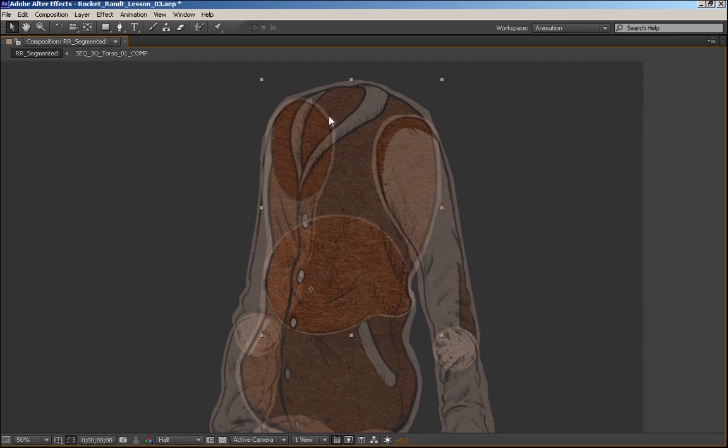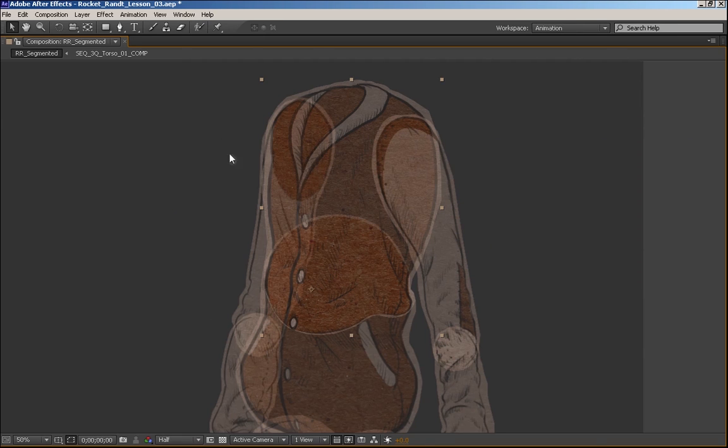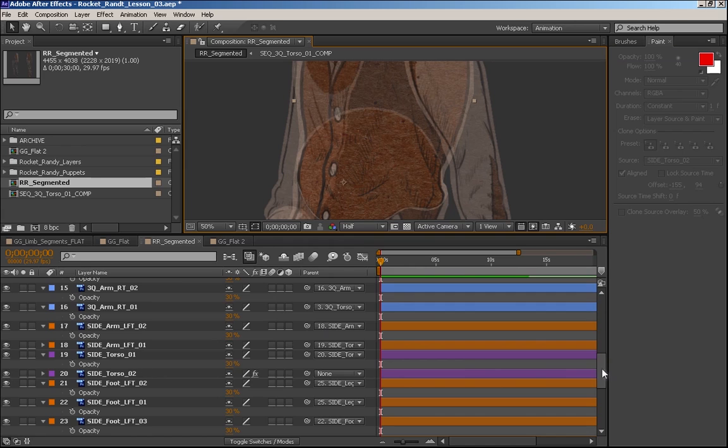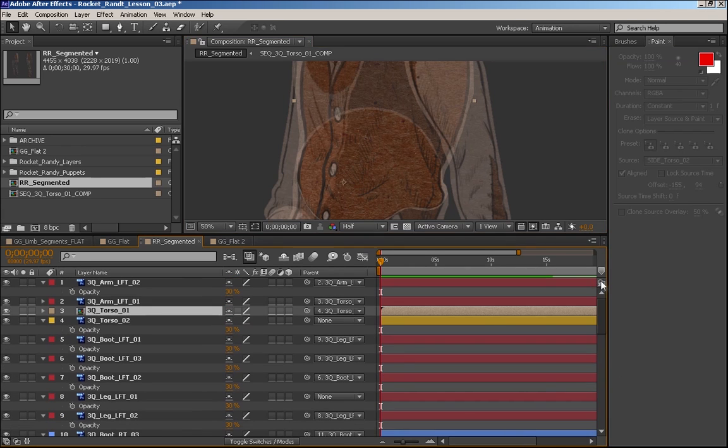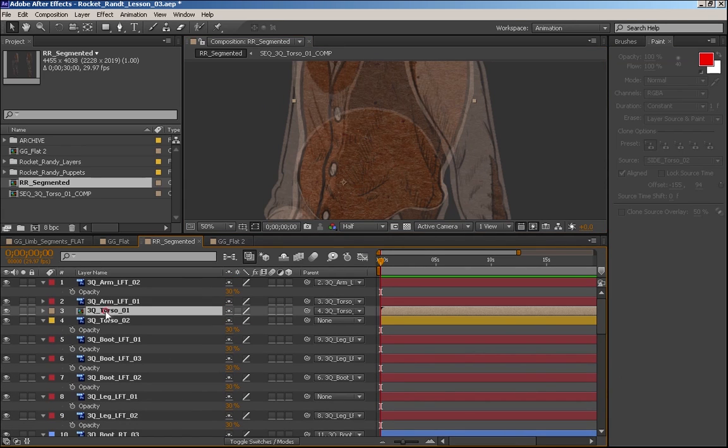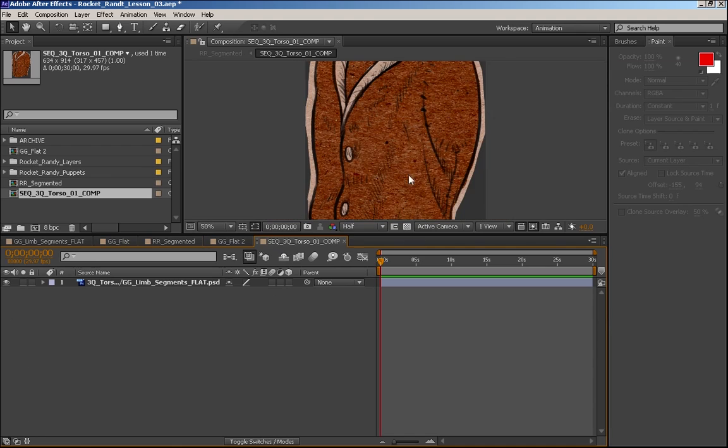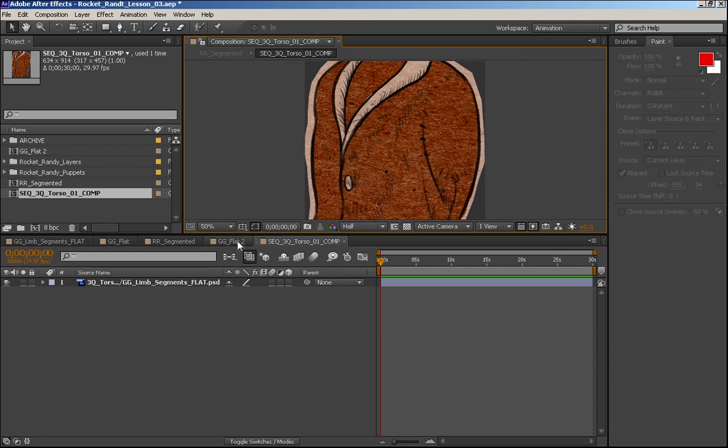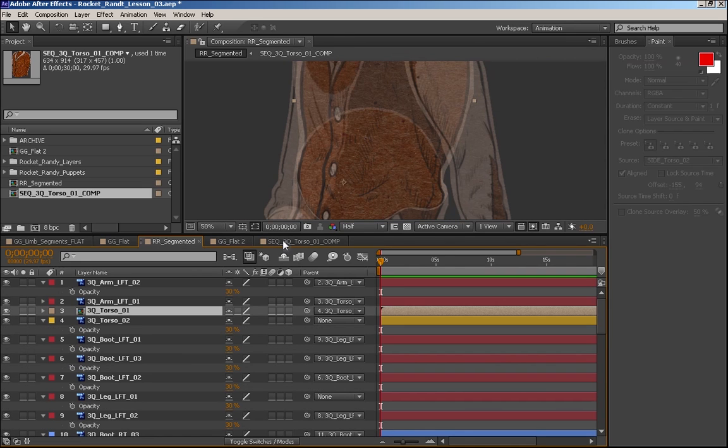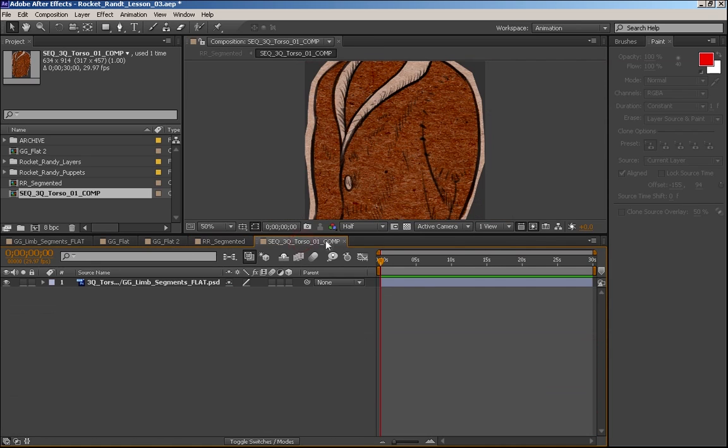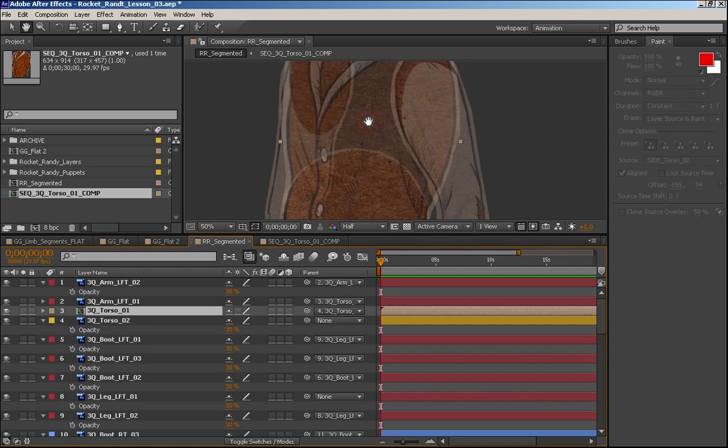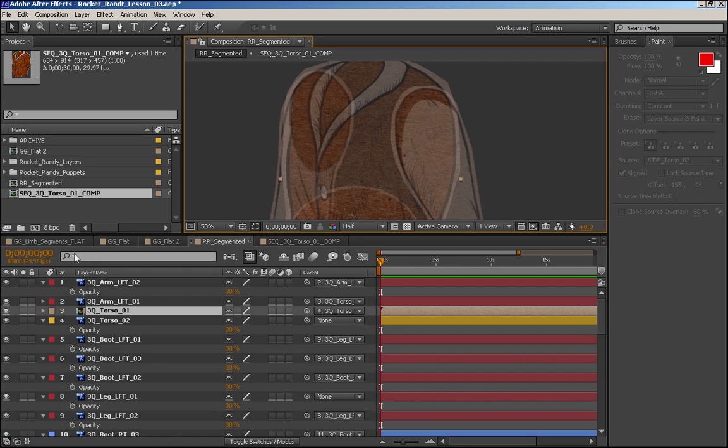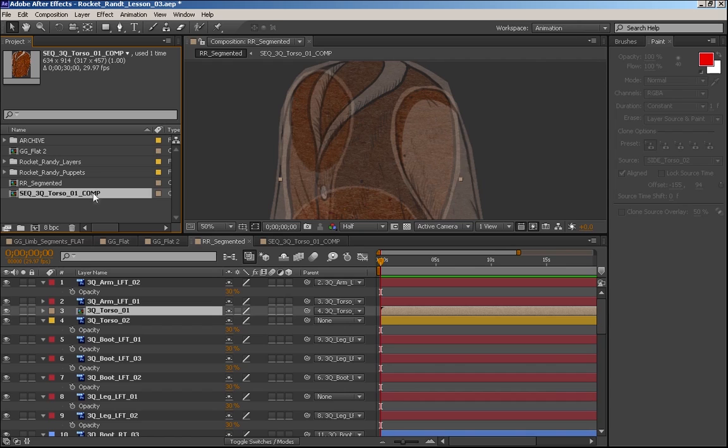So what's going to happen is this has essentially become a little nested composition. And I can go in here and now I can actually work with this object. So what I'm going to do is actually create two separate compositions, a front composition and a back composition. This is going to be called sequence torso 01 front comp and then we're going to do a back comp. Let's duplicate this and we'll call this one back.